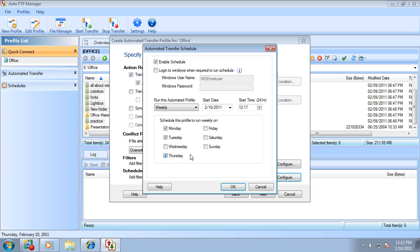Most importantly, the schedule is guaranteed to run since it is a Windows service.